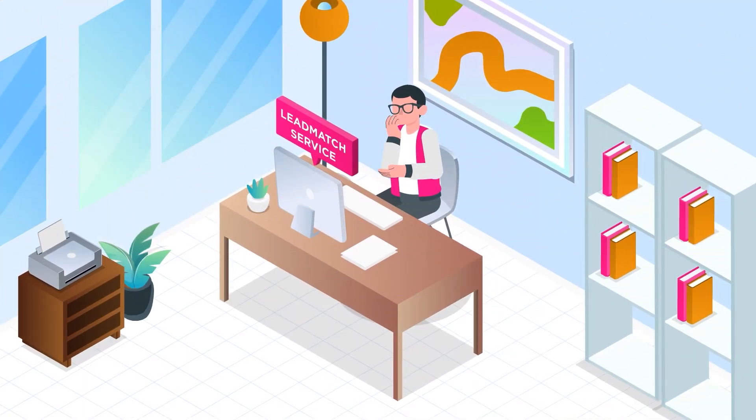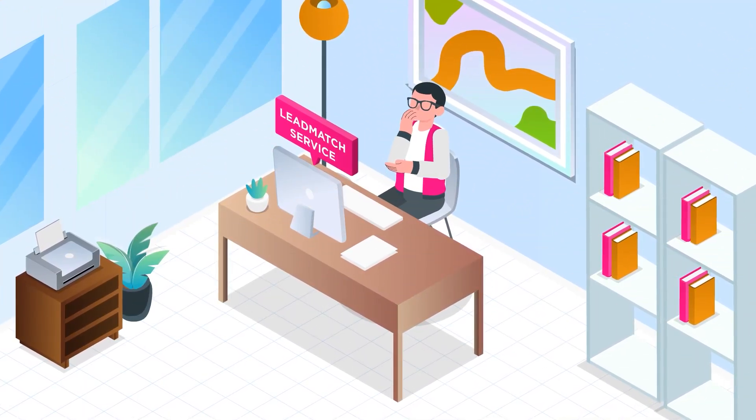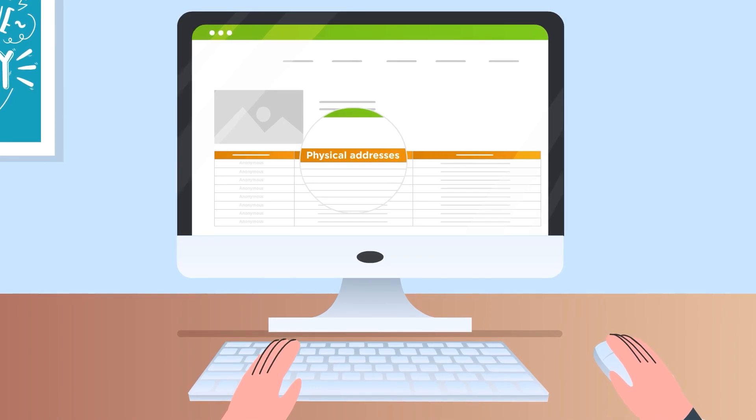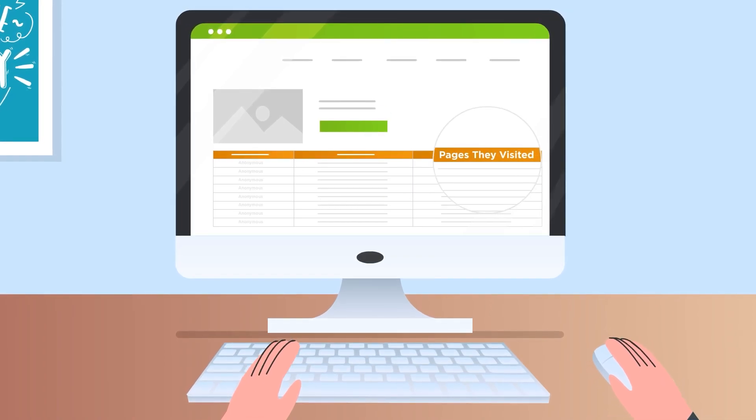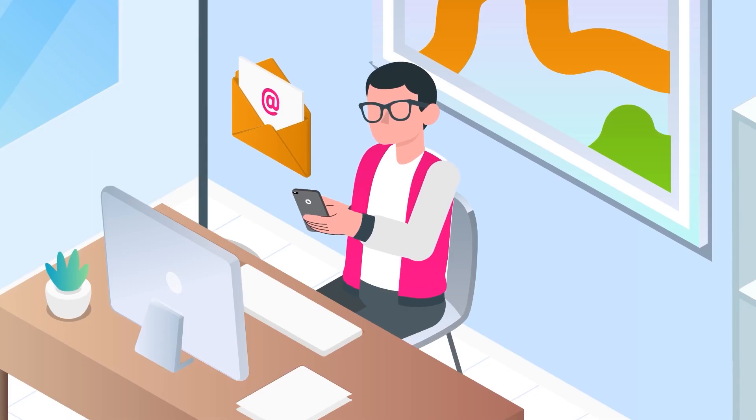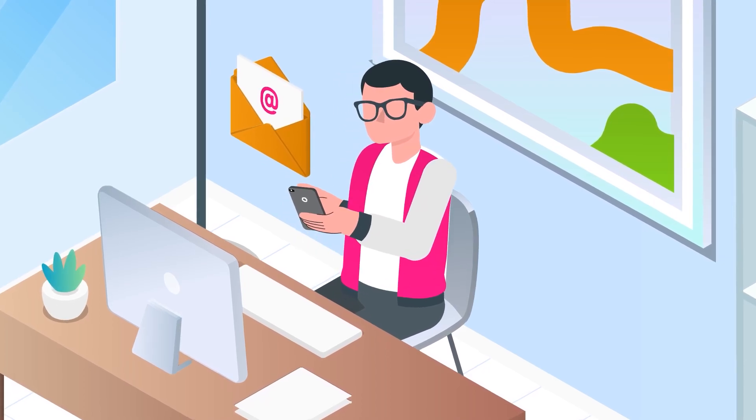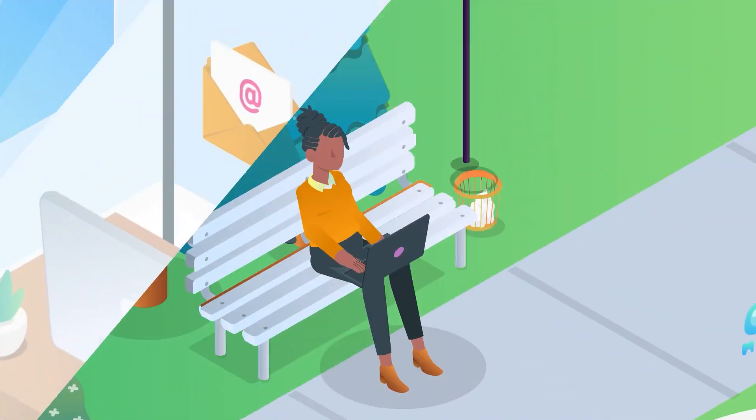Additionally, through our lead match service, we supply you with the physical addresses of your anonymous website visitors and what pages they visited, enabling you to follow up with a hyper-targeted mail campaign.